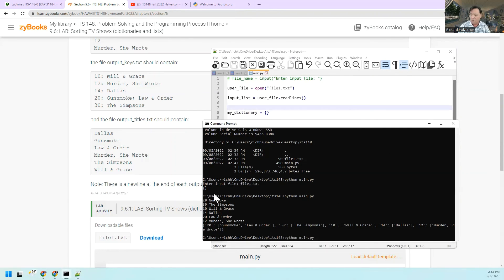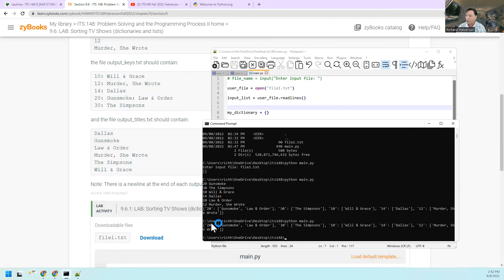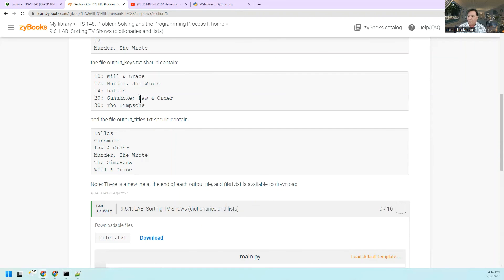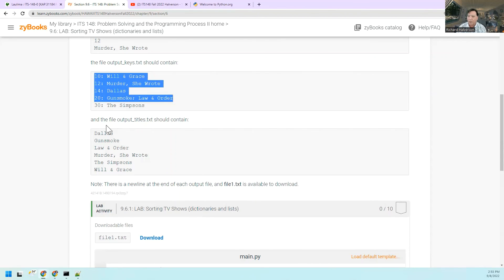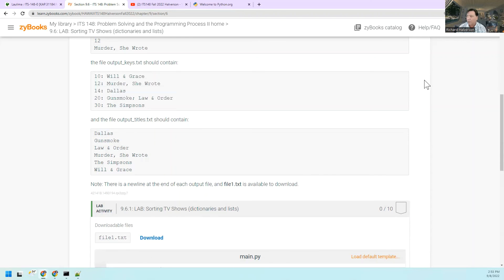So now when I run what I have here, you can see I have a dictionary that's ready to go. Now all that's left is sorting it and then outputting to two files. I can leave that for you guys.